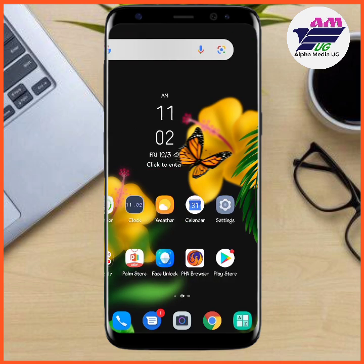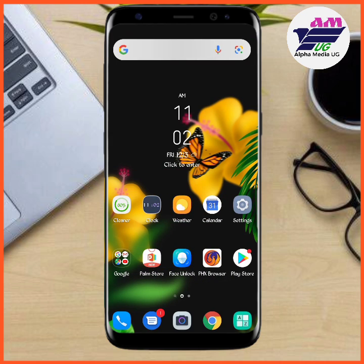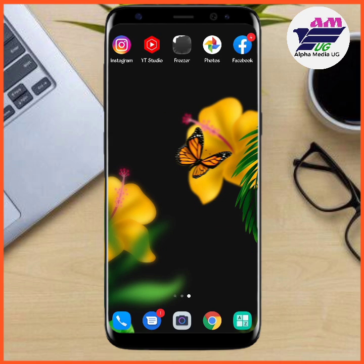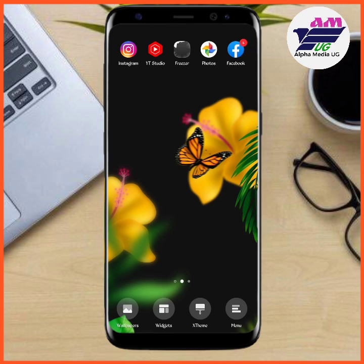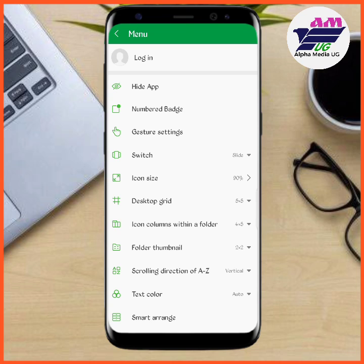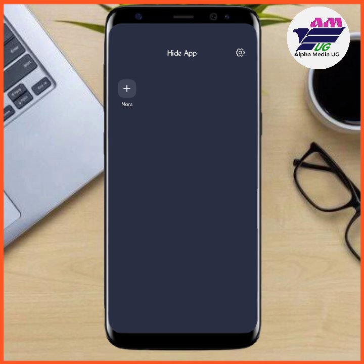What you're going to do is long press your home screen. This works for any Android — you long press your home screen and then you'll see a menu option. Tap that menu option to go to the next step, where you'll see 'Hide App' as the very first option.